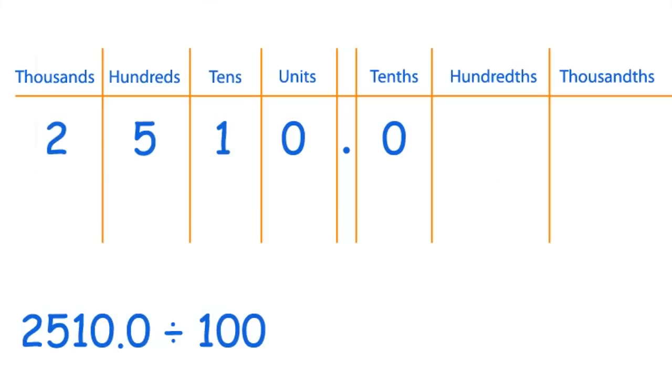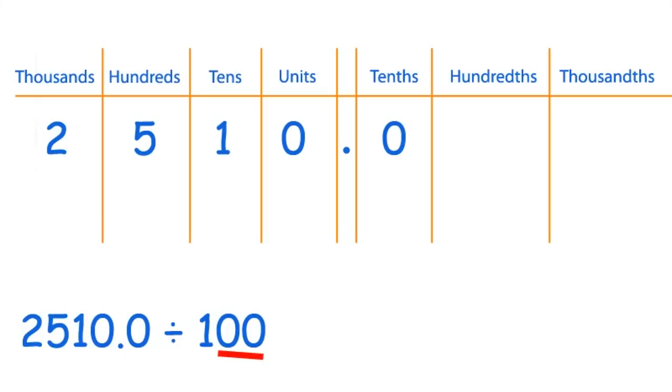Now we're going to divide by 100. 2510 divided by 100, and I've also put it into the place value chart here. So to divide it by 100, there are two zeros in 100, so we need to move the digits two steps along like this.